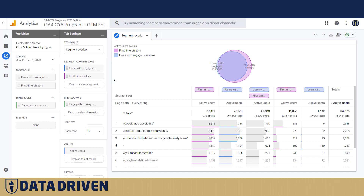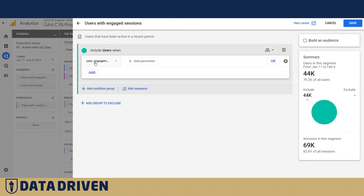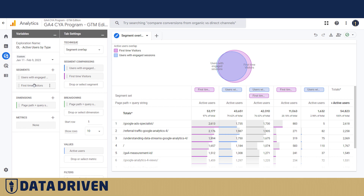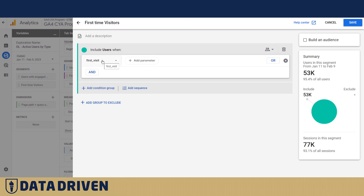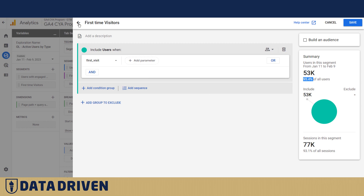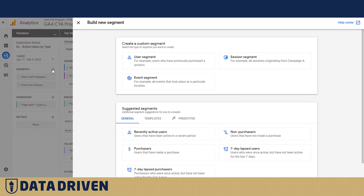To better understand this concept, let's go into the segment overlap report I created. I made two segments: the first is users with engaged sessions, and the second is first-time visitors. These two sets overlap heavily. Users with engaged sessions are basically anyone who had a user engagement event during the session — that's almost 80% of visitors on the DDU site. First-time visitors had the first visit event logged during their session, and that's more than 95% of all users on the website.